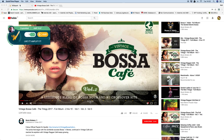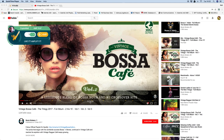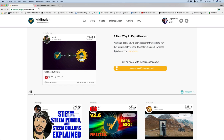This is called WildSpark. Basically what it does is put a layer over the top. If you go to wildspark.me you can join up and it'll give you about ten tokens to start with. I'm going to run through an example of how I'd use this.